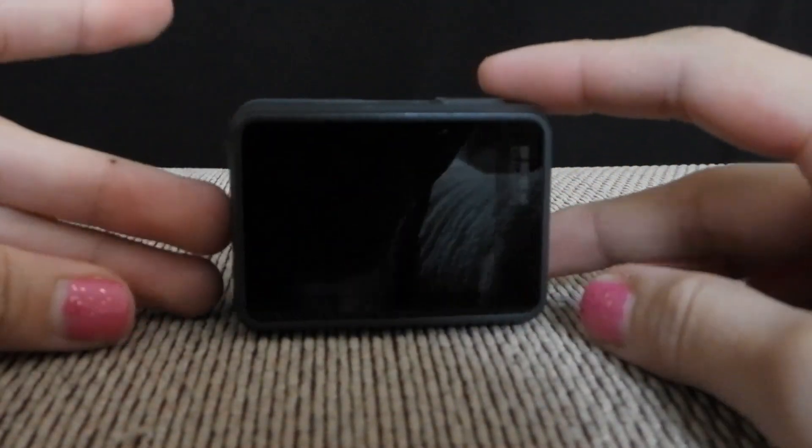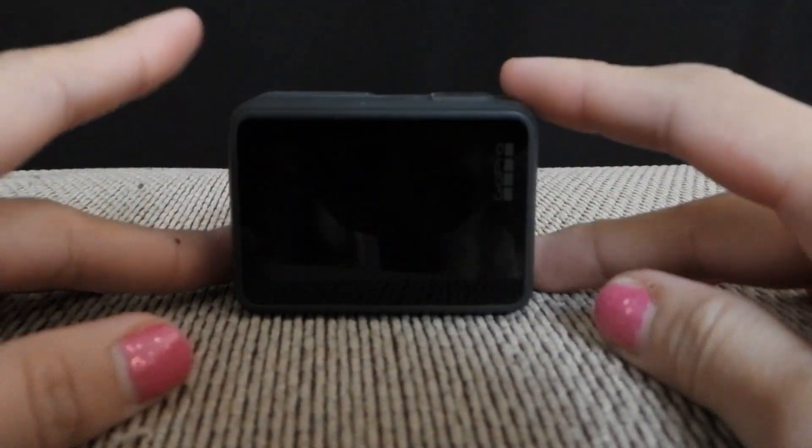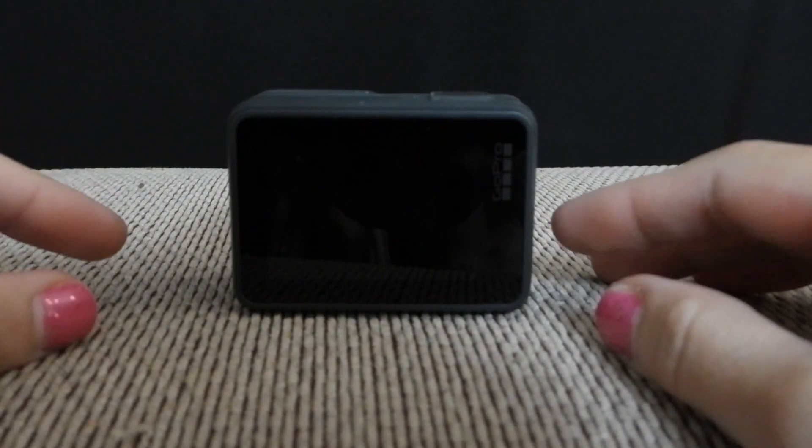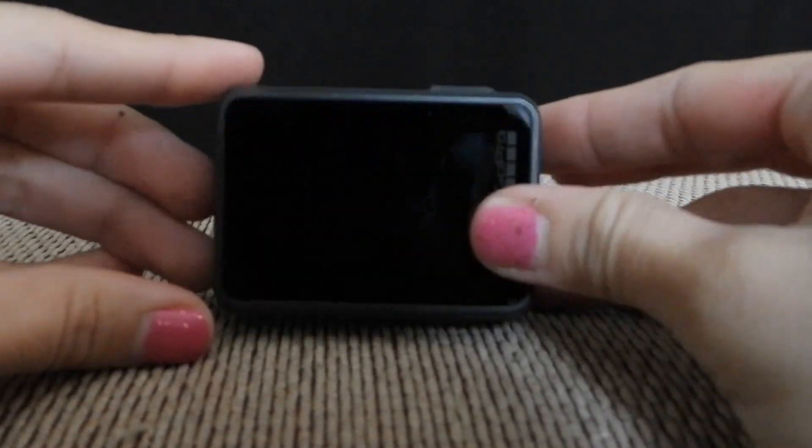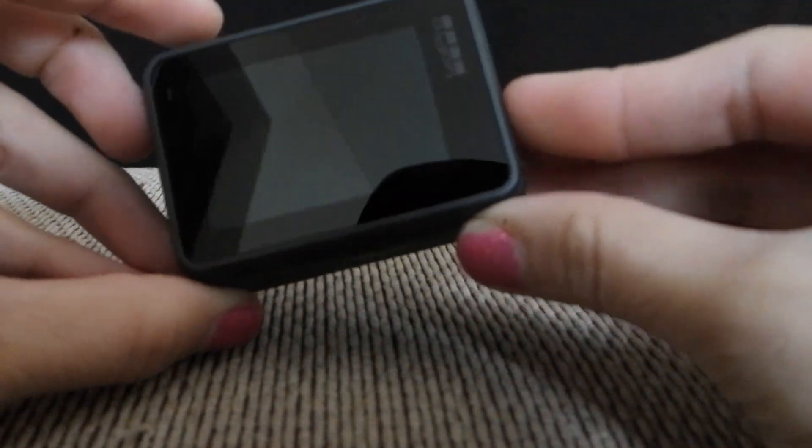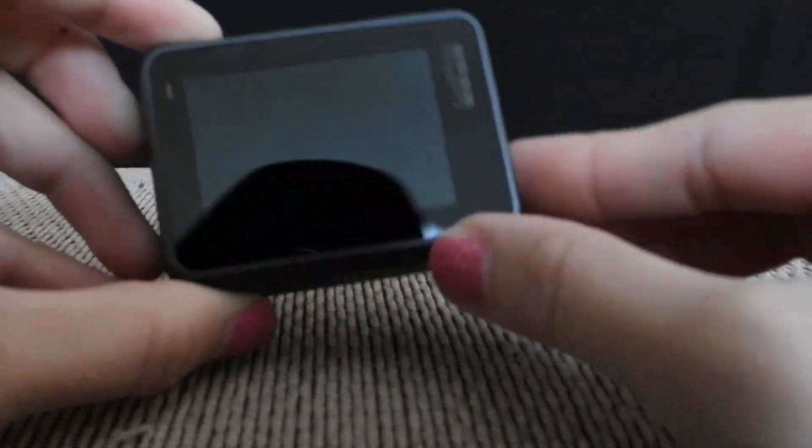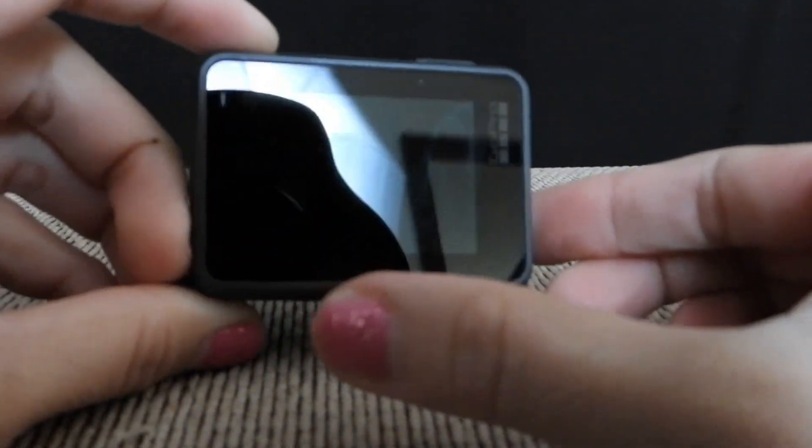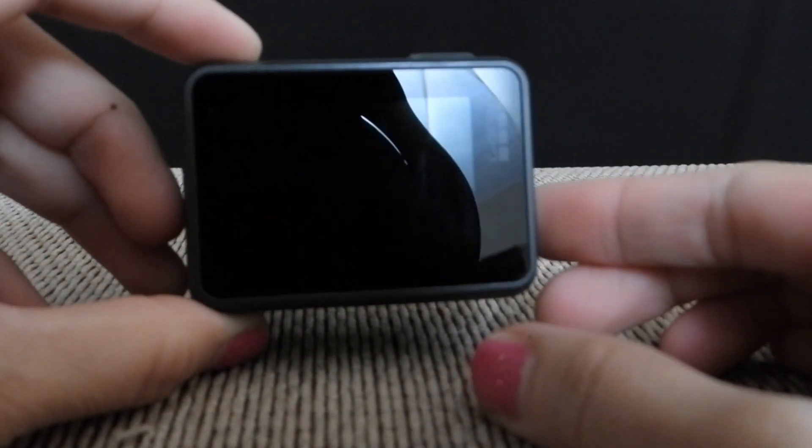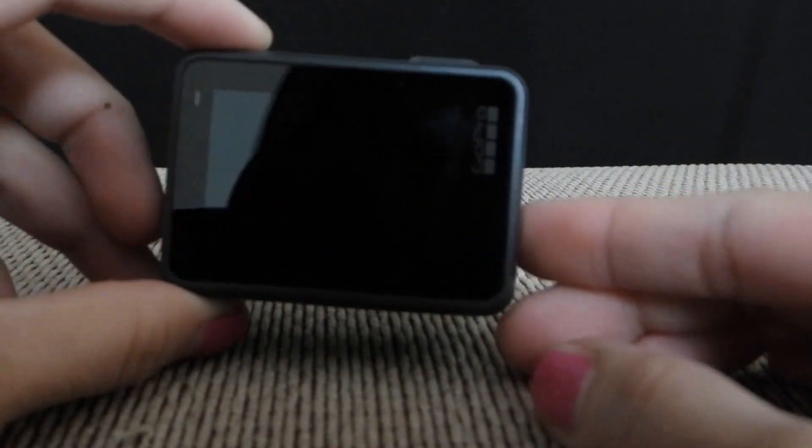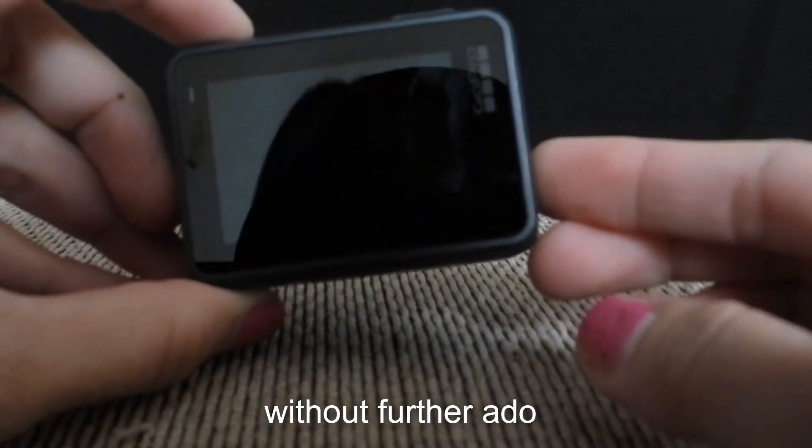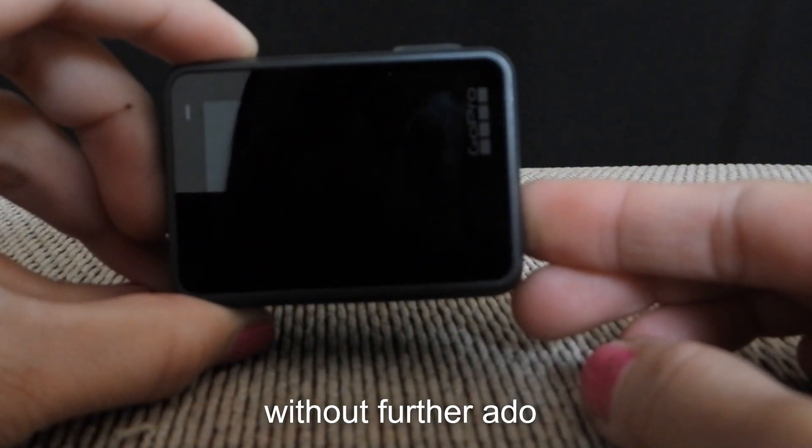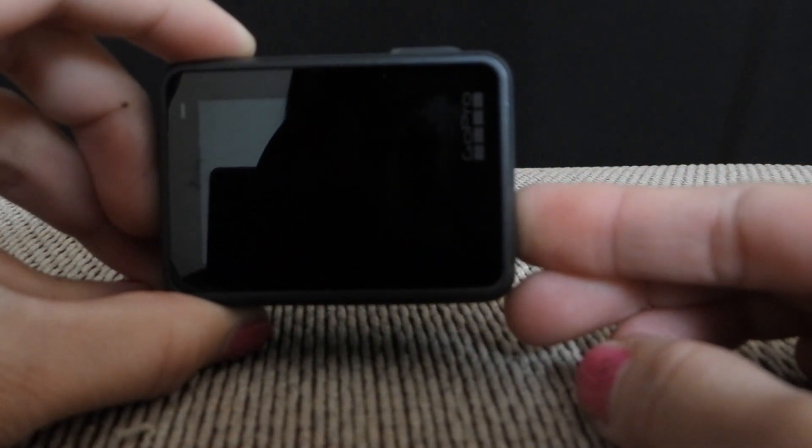Alright guys, today we're going to show you how to zoom in using the GoPro 6. I've been using the GoPro 6 for more than a year now and just recently found out how to use the zoom feature. So without further ado, let's get to it.